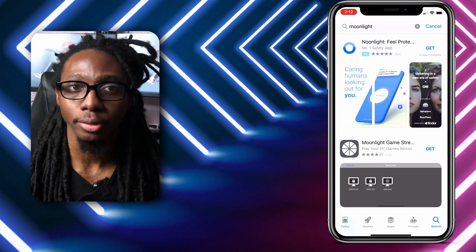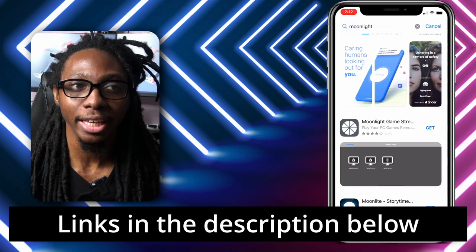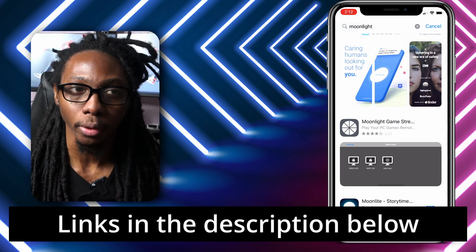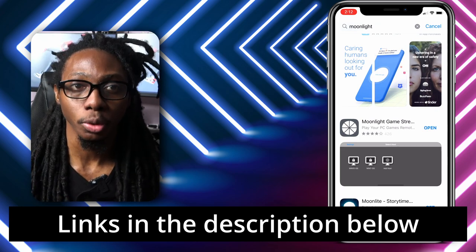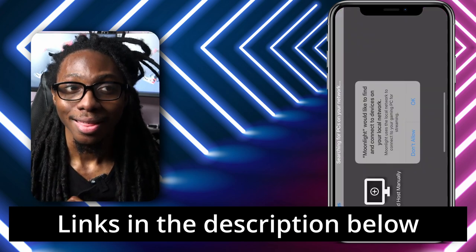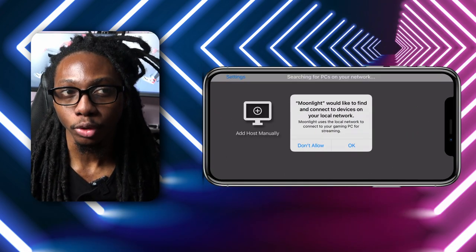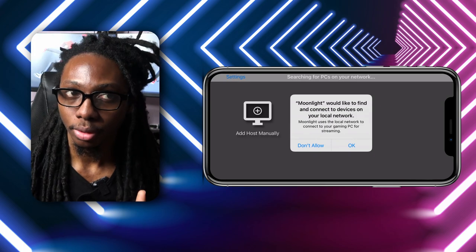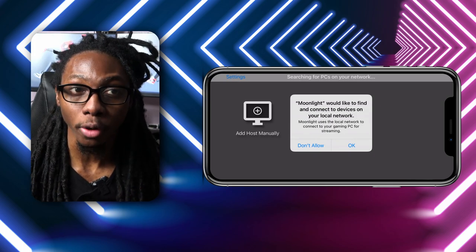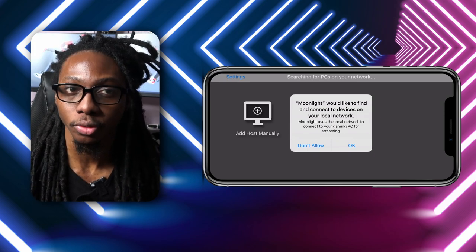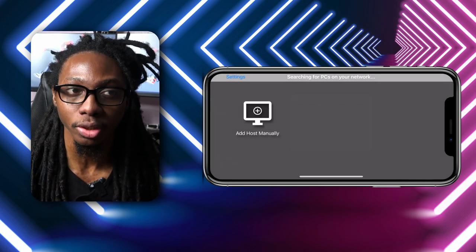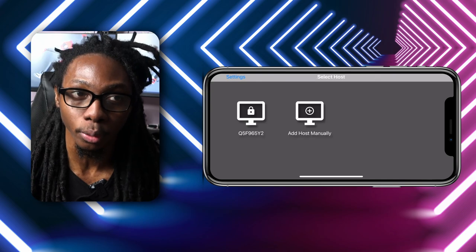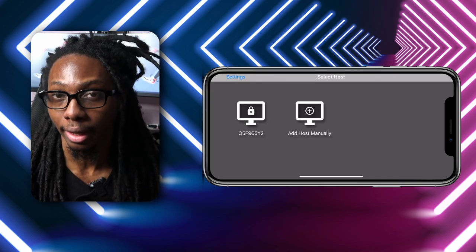Go to the Apple App Store and download Moonlight game streaming software. You can also find the links in the description below. This app streams games, programs, or a full desktop using an NVIDIA GameStream compatible PC on your local network or over the internet.